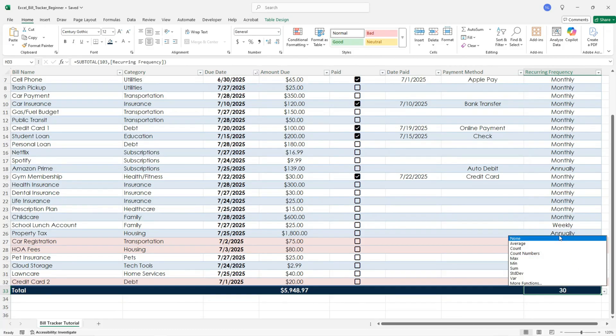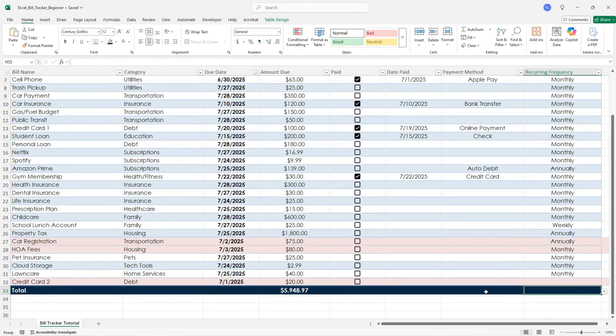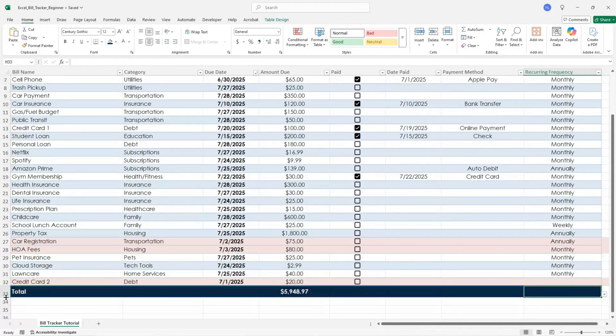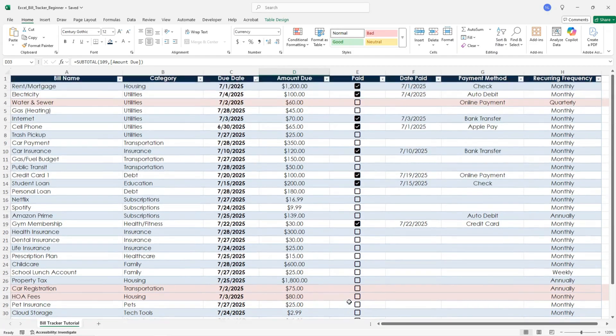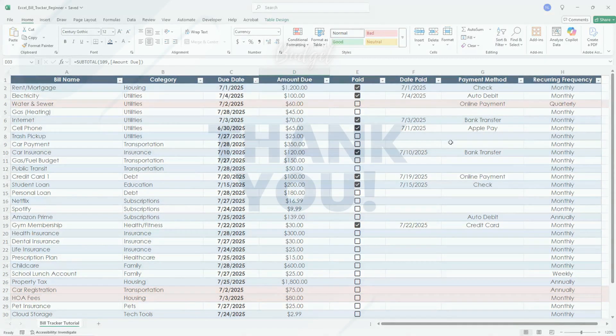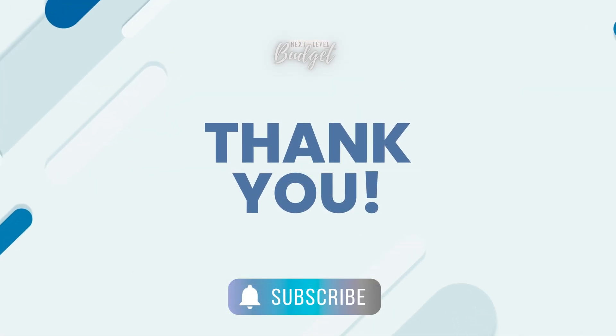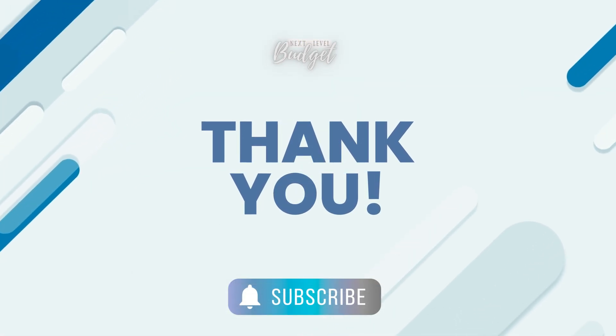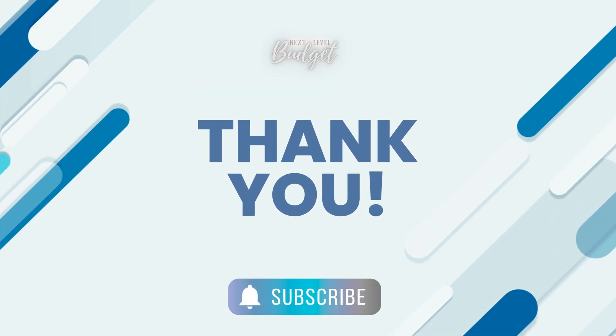I've included a free template below so you can get started right away. Customize it, duplicate it, and make it work for your budget style. If this video helped you, give it a thumbs up and subscribe for more practical Excel tools like this. Let me know what Excel tracker would help you most in the comments. I'd love to create it for you. Thanks for watching. Bye!